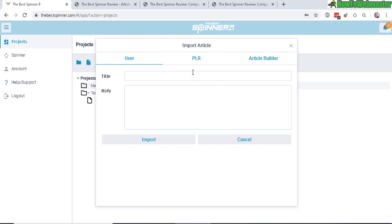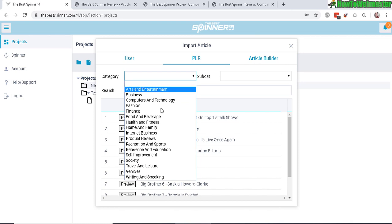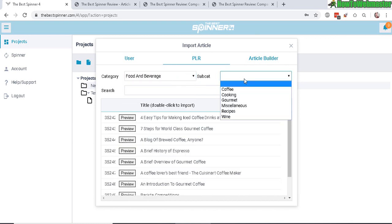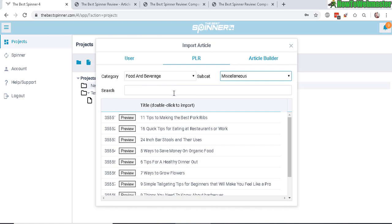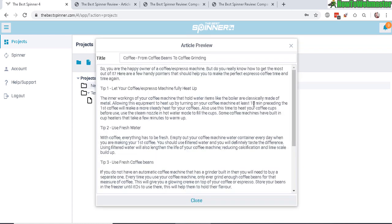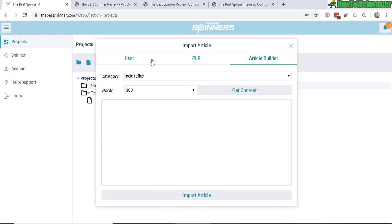They have three different options for you to create an article with. Either you copy and paste or create one right now with a title and a body, or you can use one of the hundred thousand plus PLR private label rights articles. And they conveniently have separated articles into categories and subcategories, and then you can also do a search. So if I search for coffee, there's a bunch of coffee articles you can preview or you can double click to use that article.